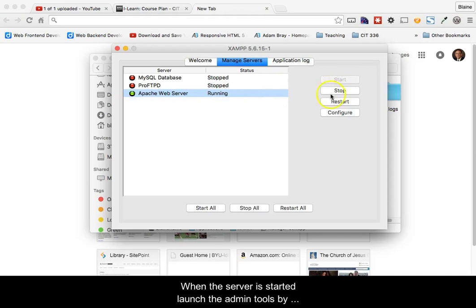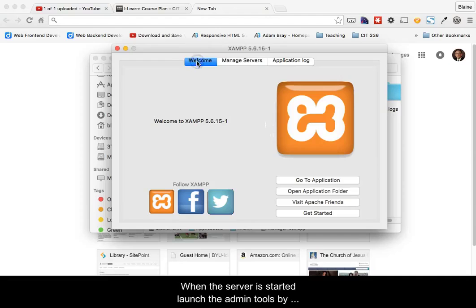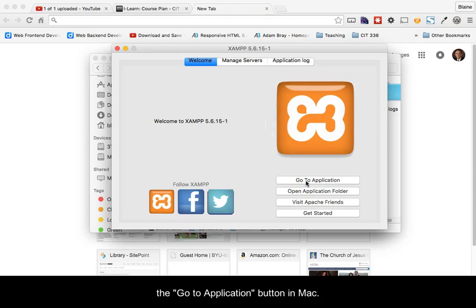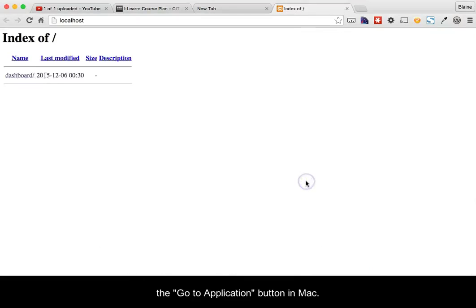When the server is started, launch the admin tools by clicking the Admin button next to Apache in Windows, or the Go to Application button in Mac.